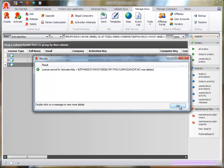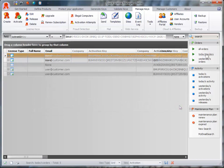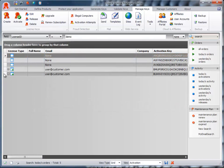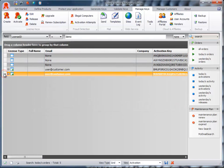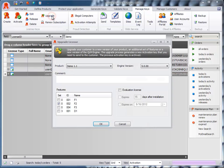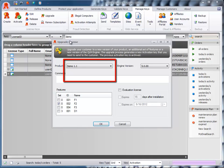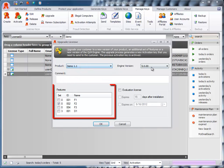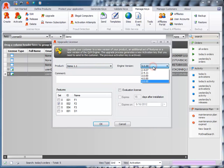The upgrade process generates a new activation key that needs to be sent to the customer. The previous activation key is archived. Upgrade your customer to a new version of your product, an additional set of features, or a new version of the QLM engine.